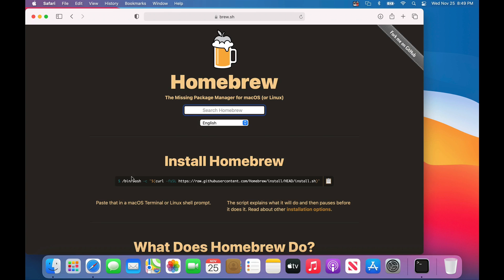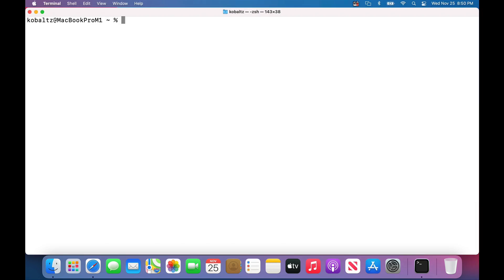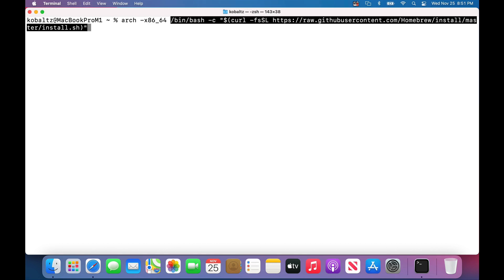If I navigate to brew.sh, we could copy this command to get it to install. However, Homebrew does have some nuances with this, and we actually need to run it under Rosetta. The easiest way to get an application to run under Rosetta within your terminal is to type arch -x86_64, and then we can paste in or type in whatever command we want to run on the x86 architecture.